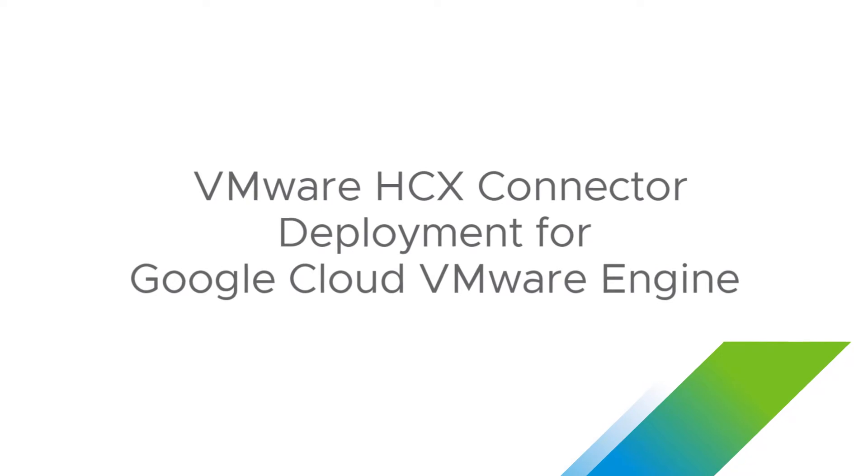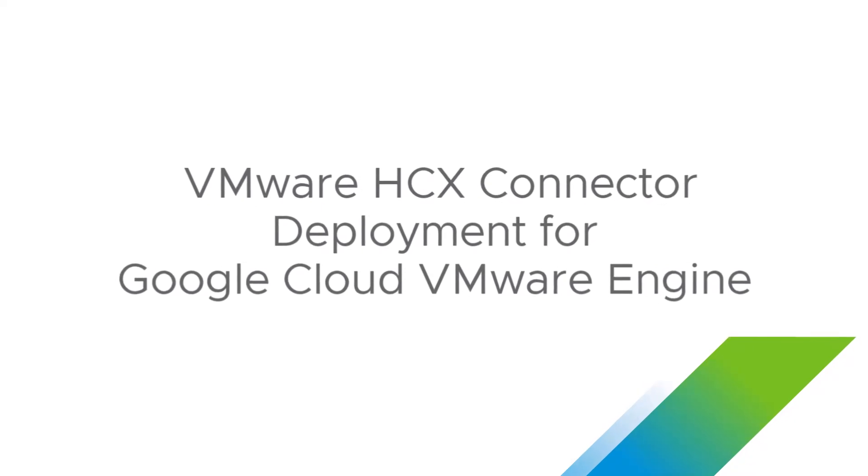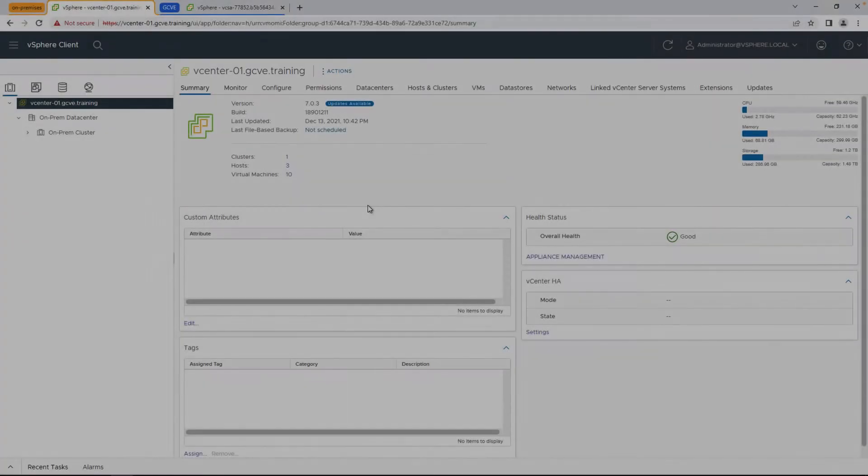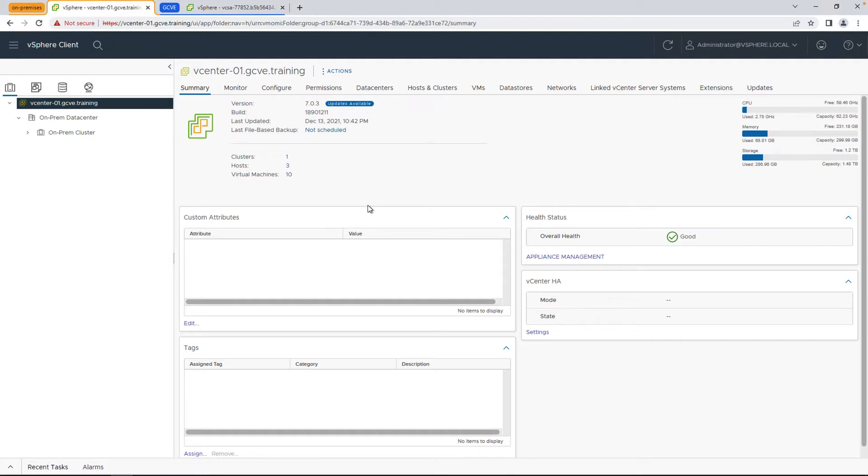Ready to migrate your virtual machines to Google Cloud VMware Engine? Let's take a look at HCX. My name is Raj Jethnani with Google Cloud, and in this video we're going to walk through how to deploy the HCX connector in your on-premises environment and pair it up with HCX Manager on the Google Cloud side in order to perform migration steps such as bulk migration, vMotion, or even network extensions.